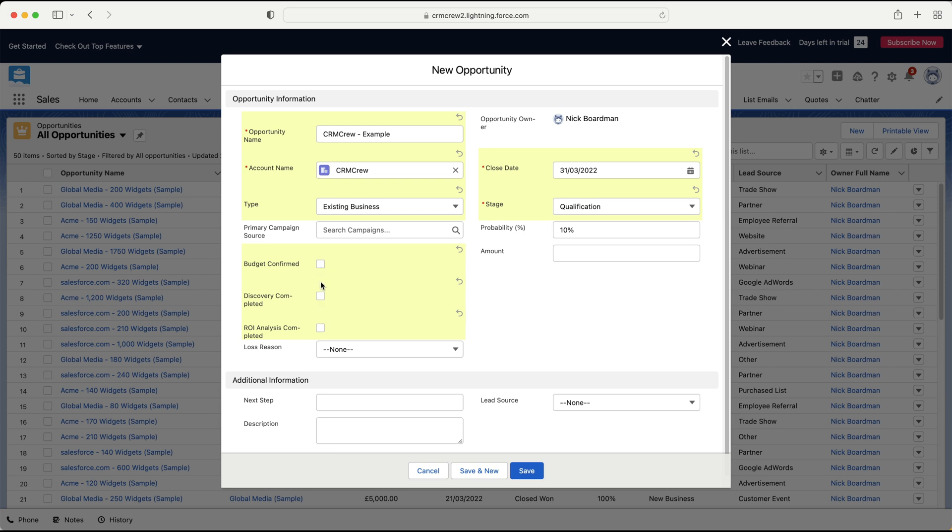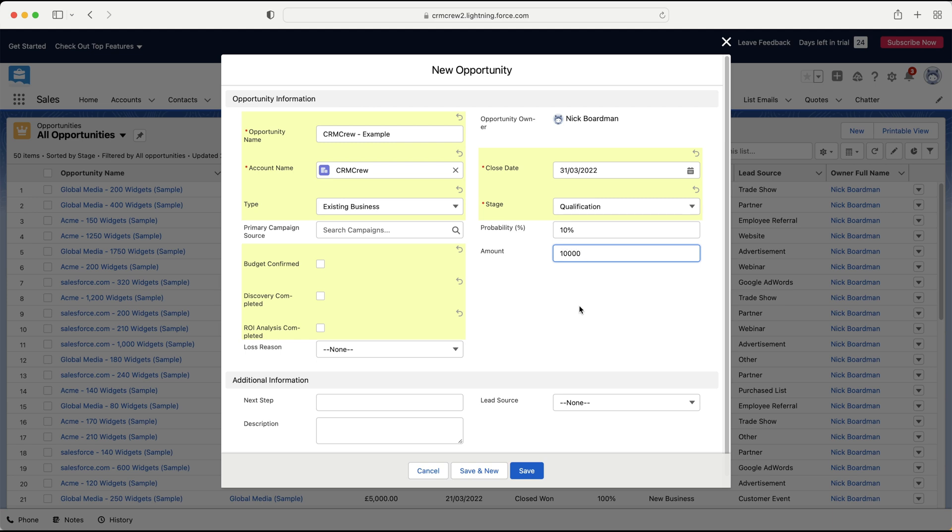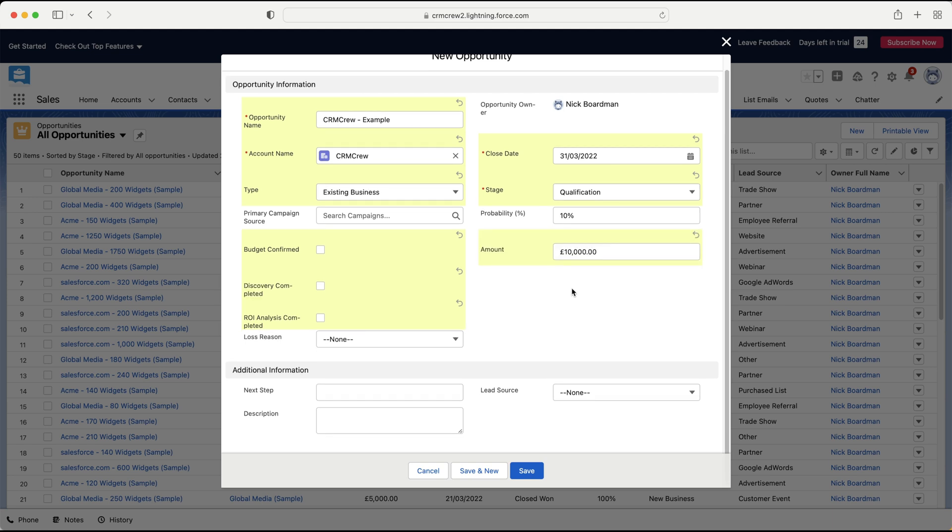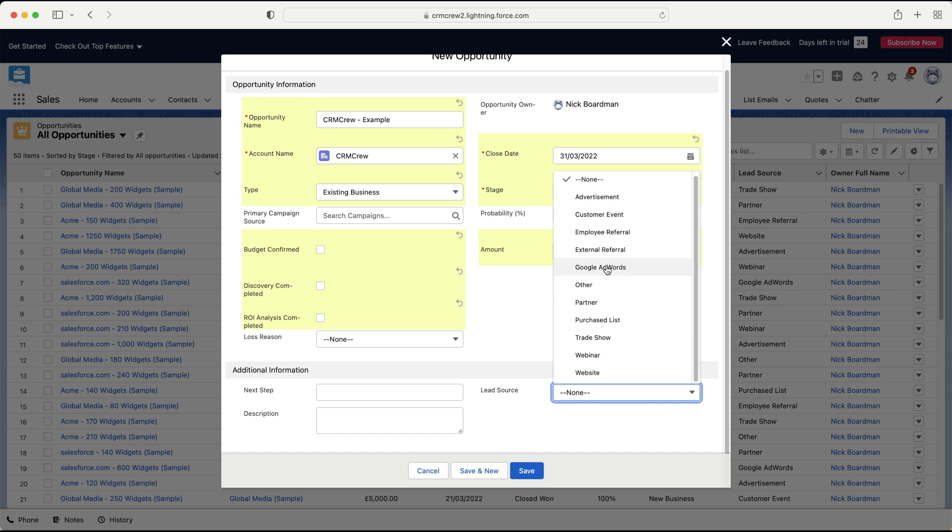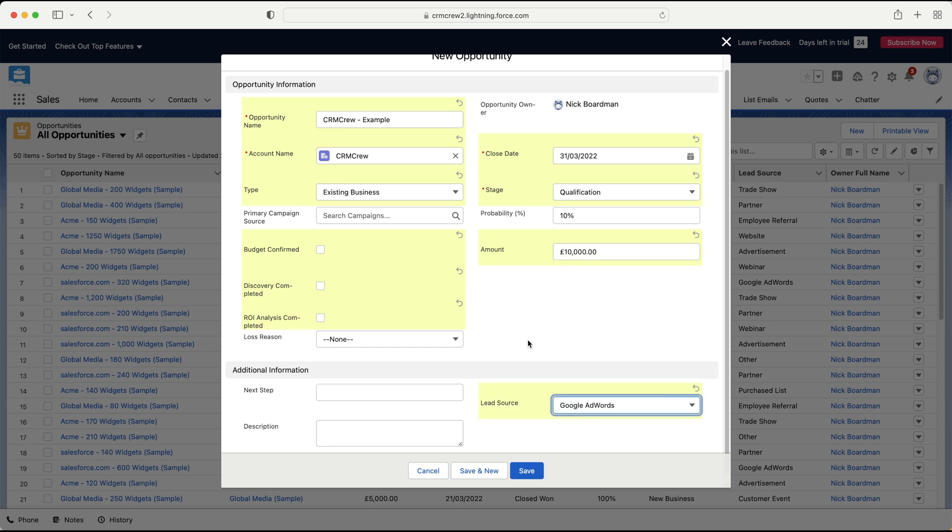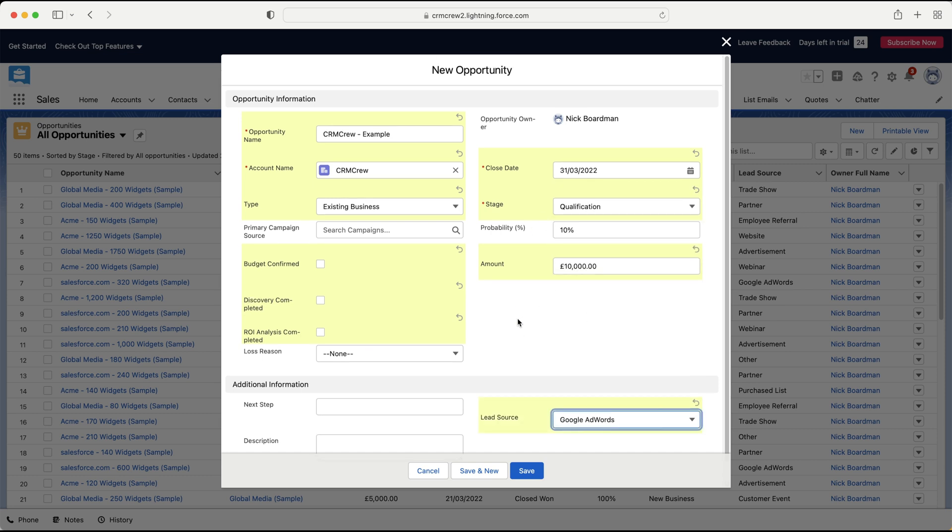And then we can select the amount. So let's say we know that our example product is 10,000, then we just put that information in, and that should give us an estimate on the value of that opportunity. And of course, that could fluctuate, but that just gives, again, a rough guide like the close date. You've also got additional information down here that you can add, next steps, description, and a lead source as well. So maybe I know that they came from a trade show or Google Ads, for example. Let's just put that.